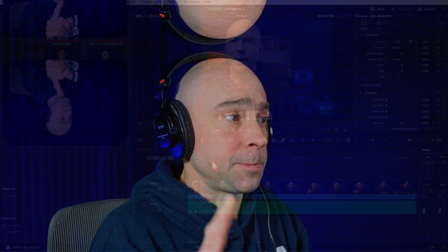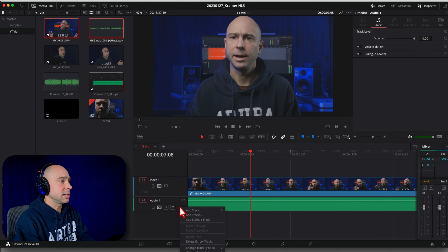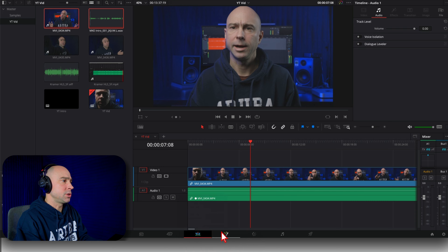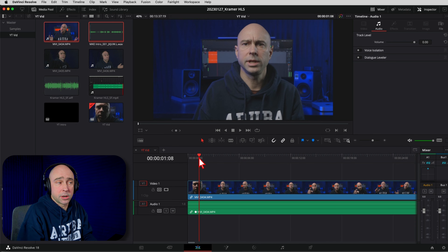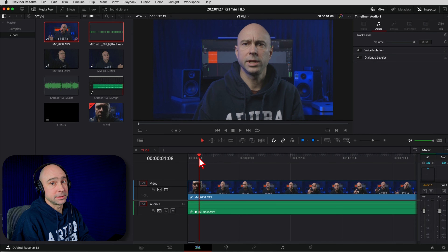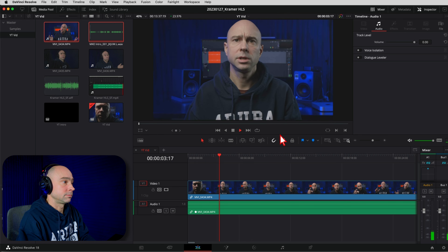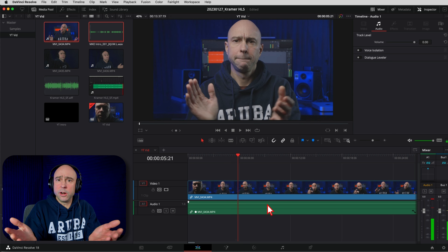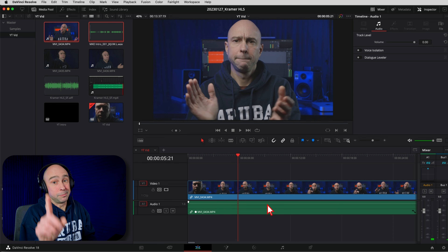You've got a few ways to fix this. Number one way is to come down to your audio track, right-click and say change track type to mono. You change it to a mono track and now we should hear it through both speakers. Let's take a listen. Okay, I hear it on both speakers — no problem. That's one way to do it.